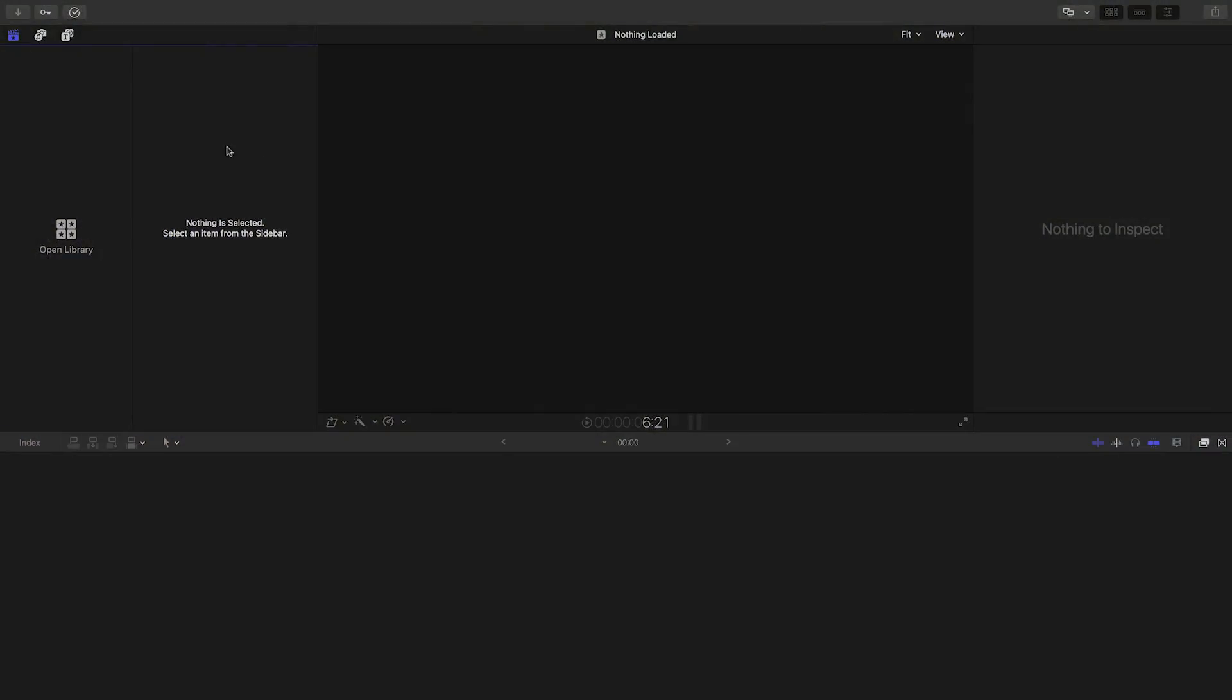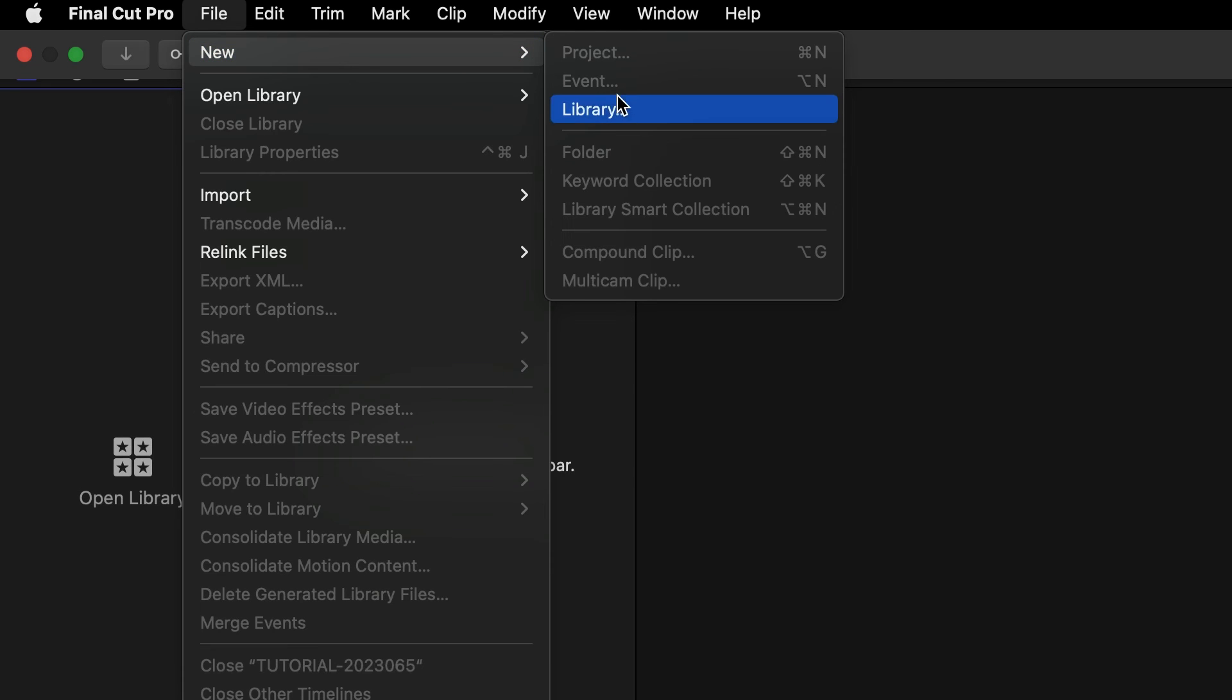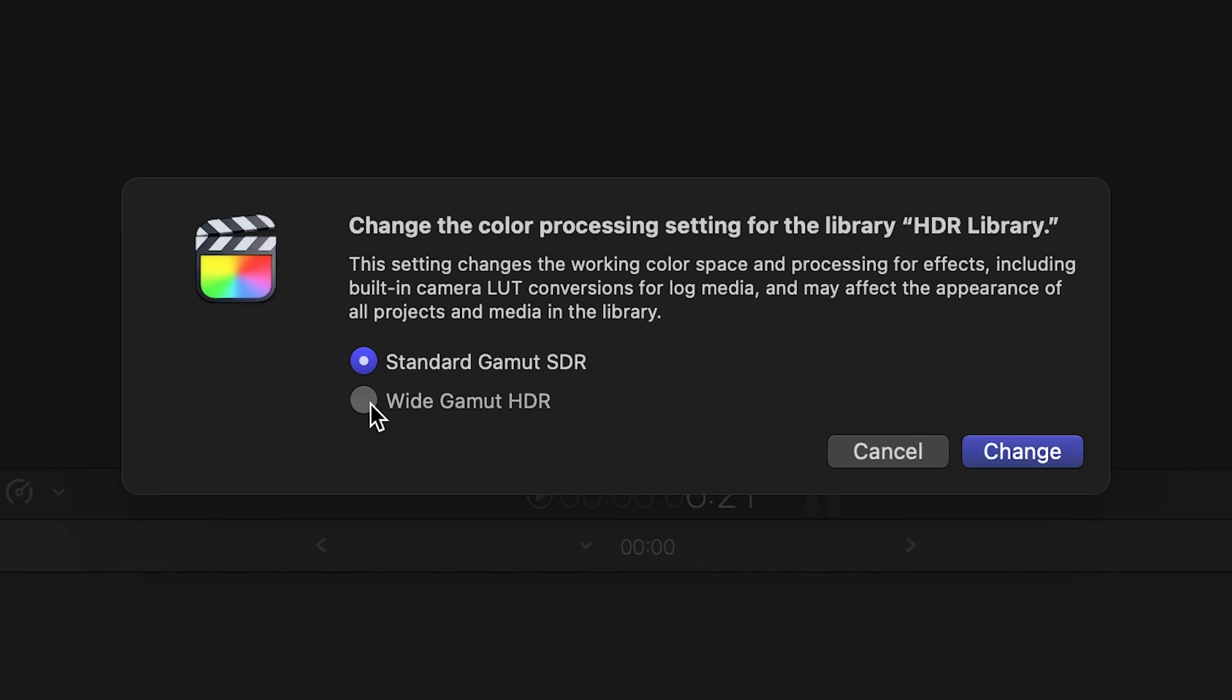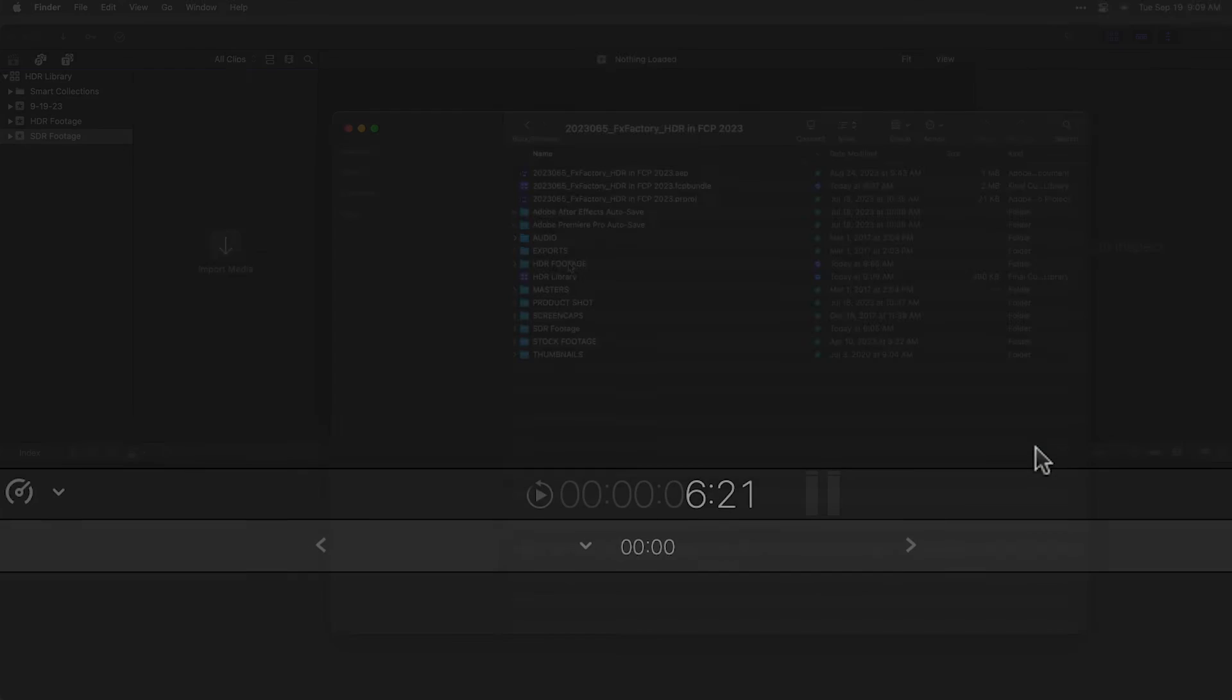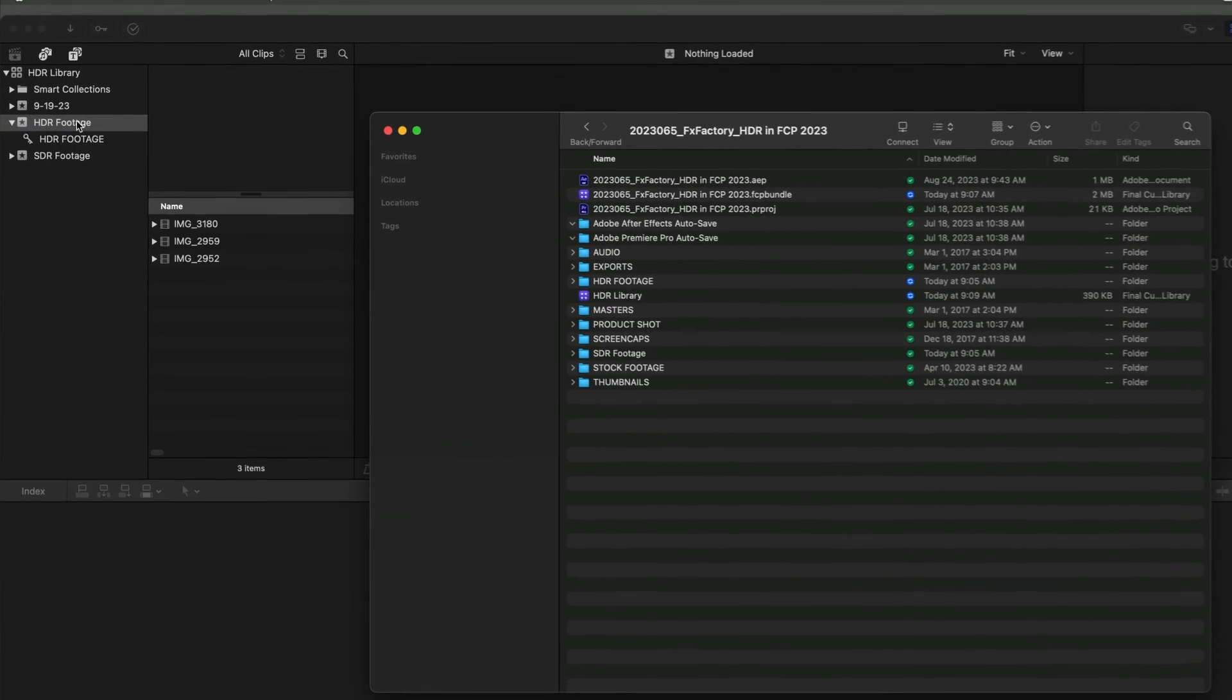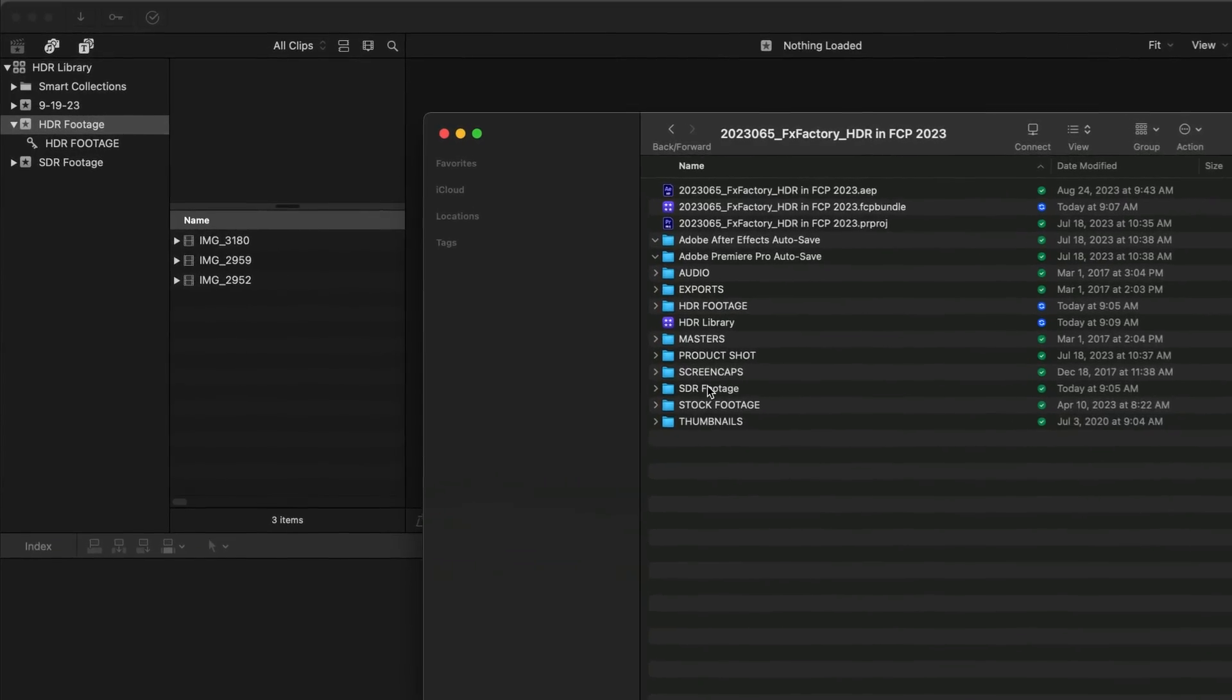In Final Cut Pro, start by setting up a wide gamut HDR library. Choose new library and set it to wide gamut HDR. Import your video. I'll import a mix of HDR and SDR clips.